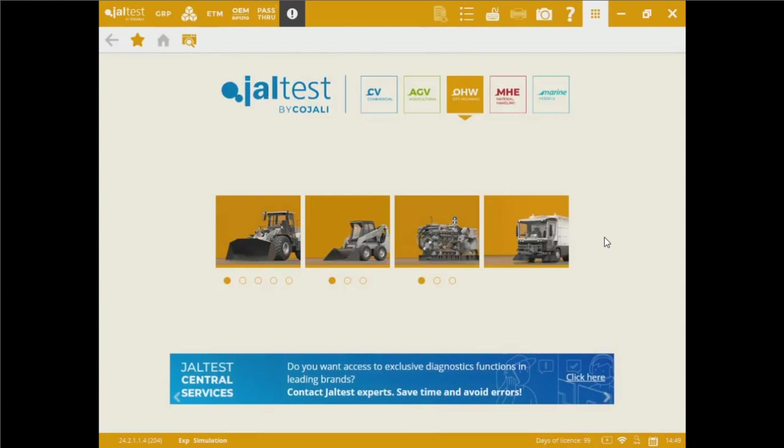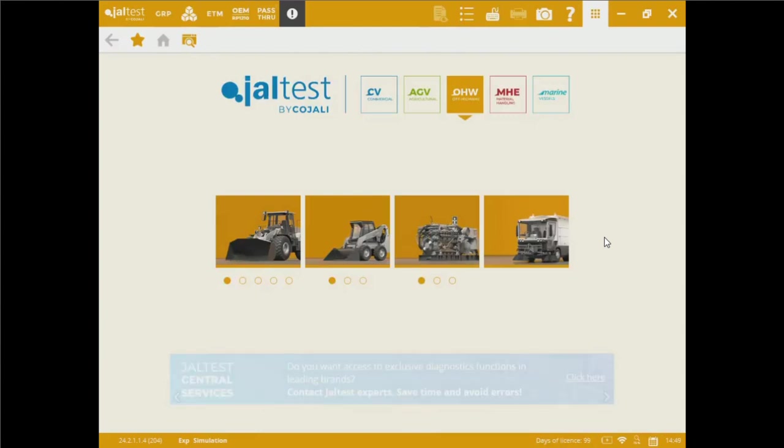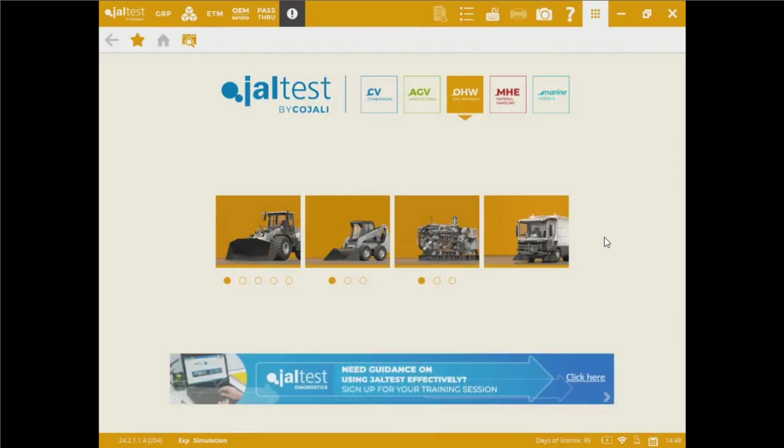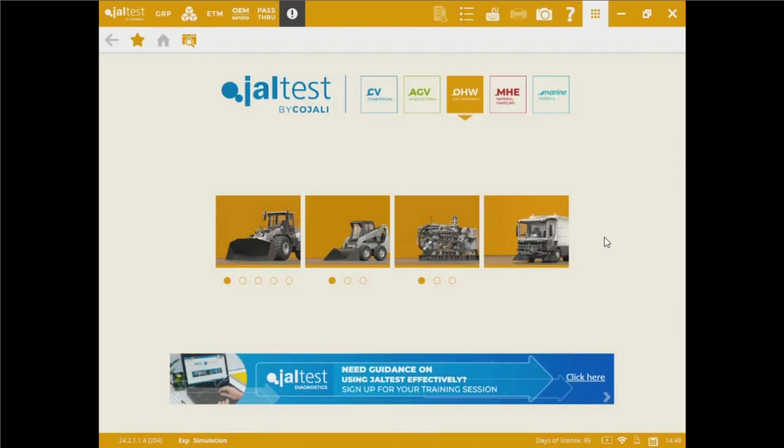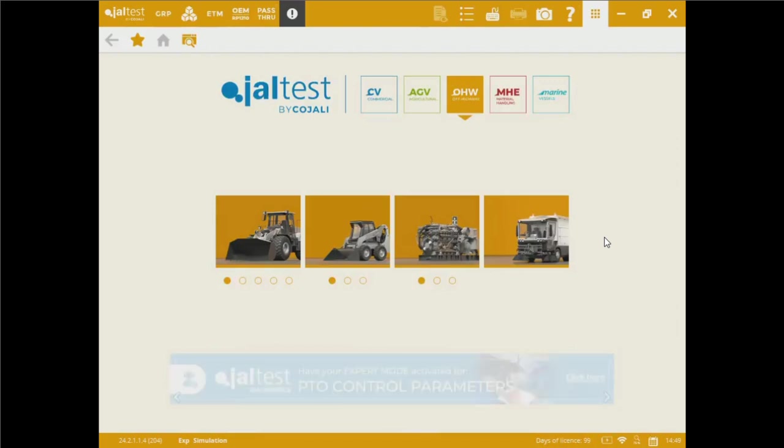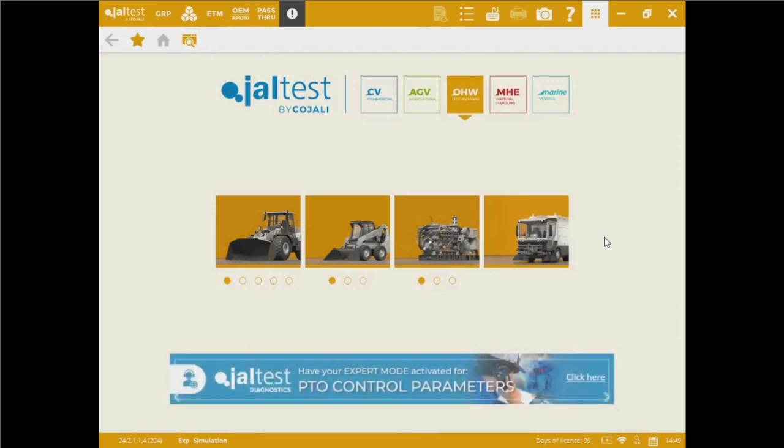Hello, good afternoon. This is Oscar from Magnetion. In today's session, we're going to dive into the heavy equipment license. We're going to be looking at off-highway applications, especially for John Deere brand.